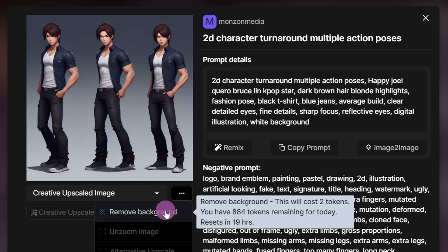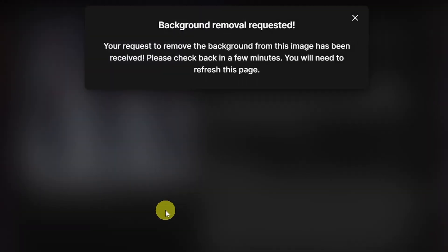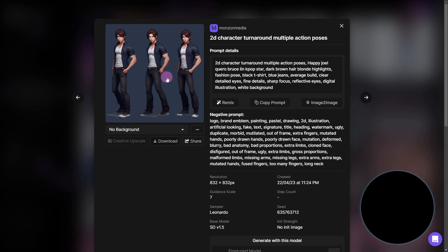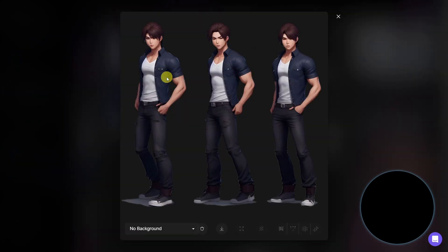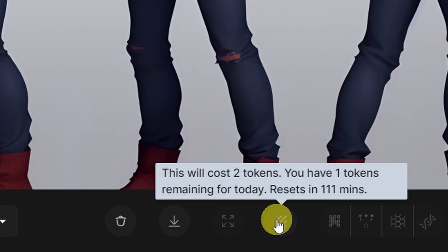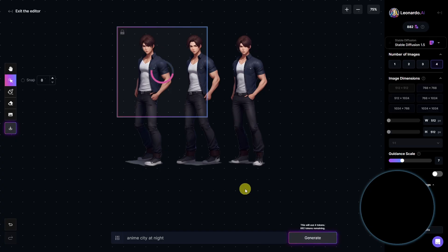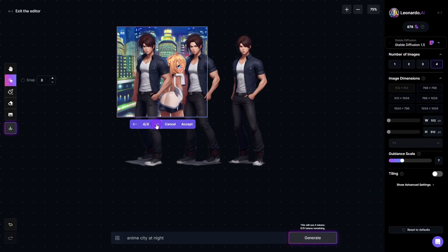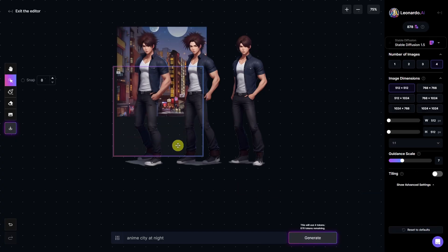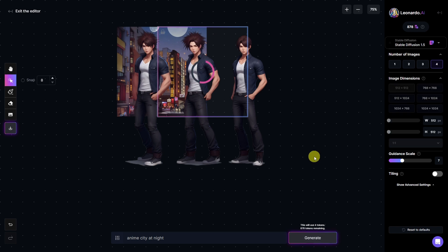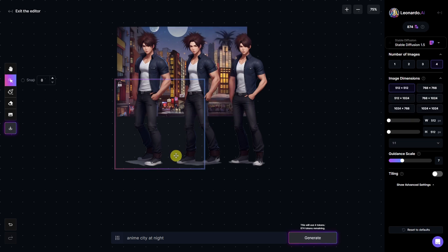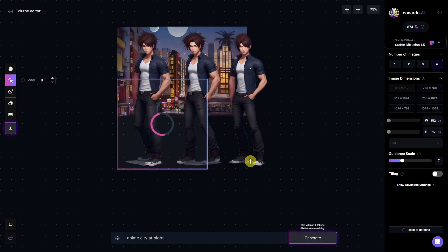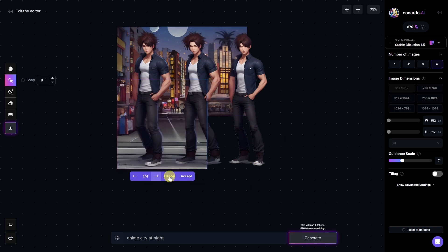The great thing about character turnarounds is that if you set up a plain background in your prompt, you can remove the background — Leonardo AI has a remove background function, indicated by this icon here. Alternatively, you can take it into another editor like Photoshop or Canva and remove the background yourself.